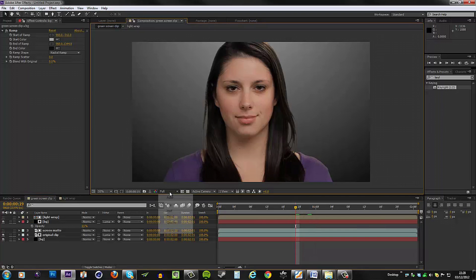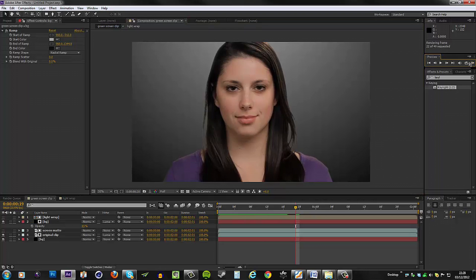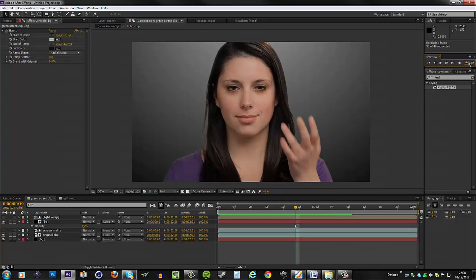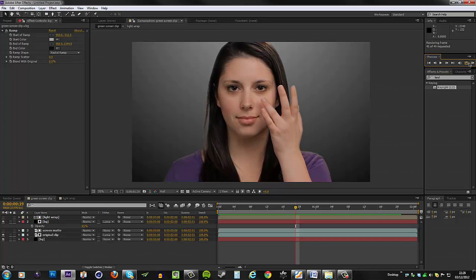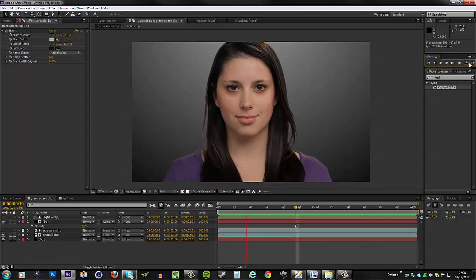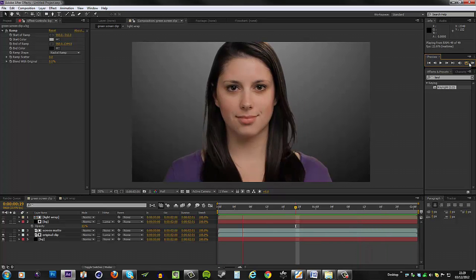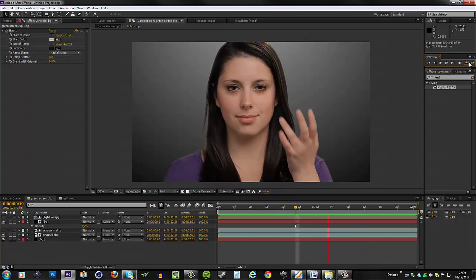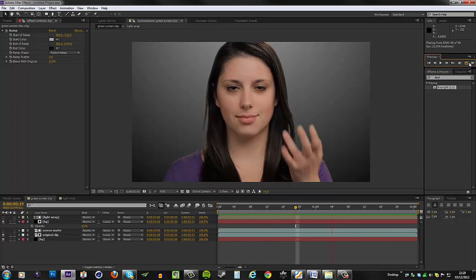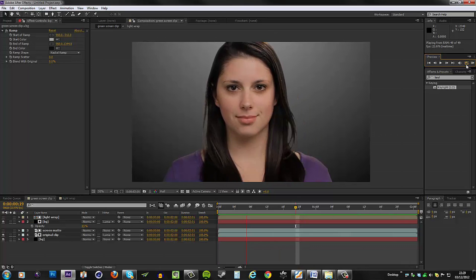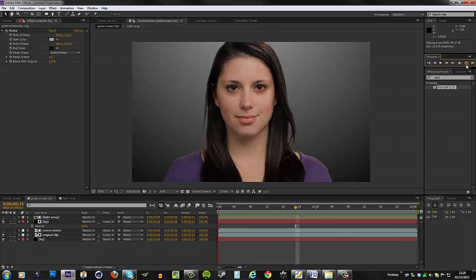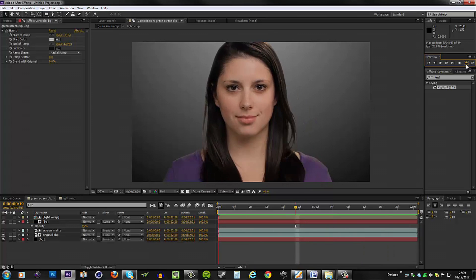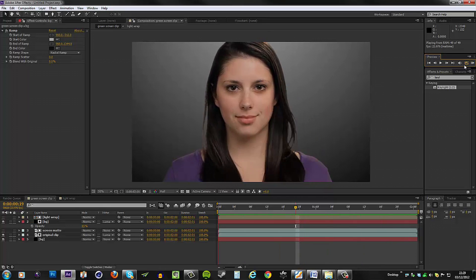That does it for this tutorial. Now you know how to deal with noise problems. You basically need to separate your original clip with the screen matte. Don't just use one layer because that gives you way more control, and then you only have to worry about the edges and not a lot too much about the noise itself. So thank you for watching. I hope you found this tutorial helpful, and I shall see you in the next video.